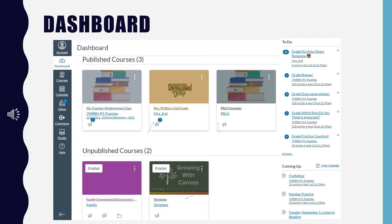On the upper right-hand side you are going to see the to-do list as well as the coming up list. These lists include things from all of the classes your child is taking right now. Feel free to poke around and see where everything is. Your child can click on any card to enter the course and get to work.